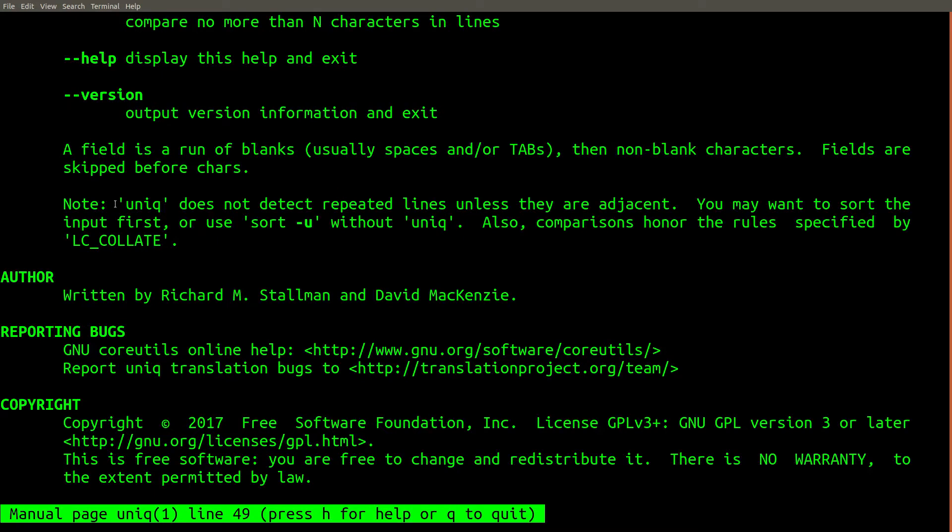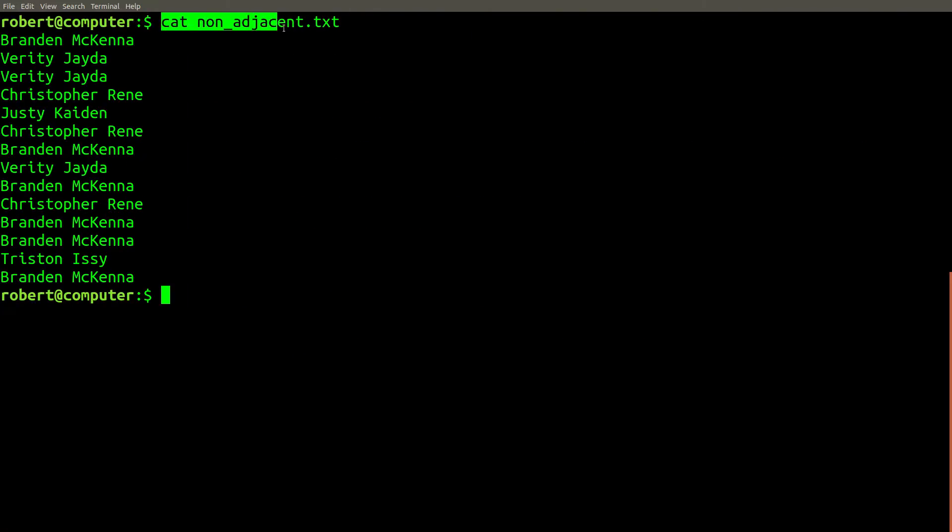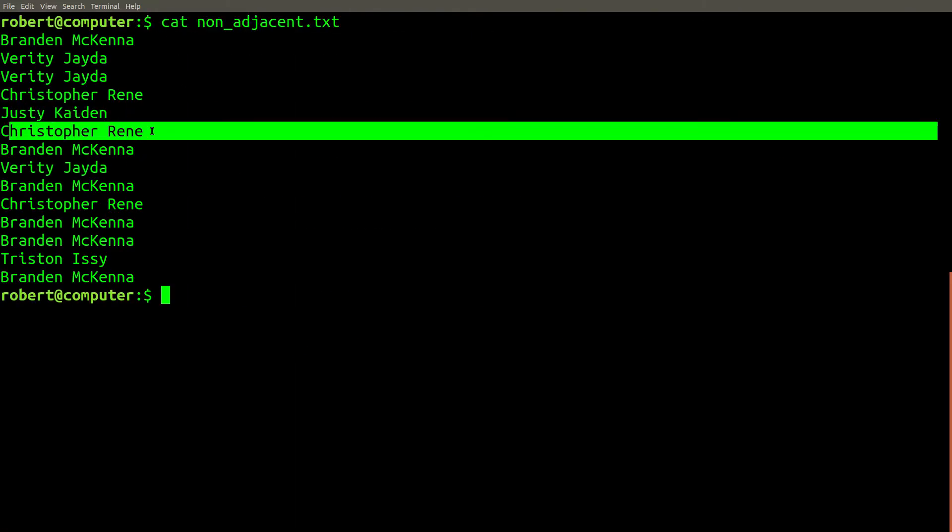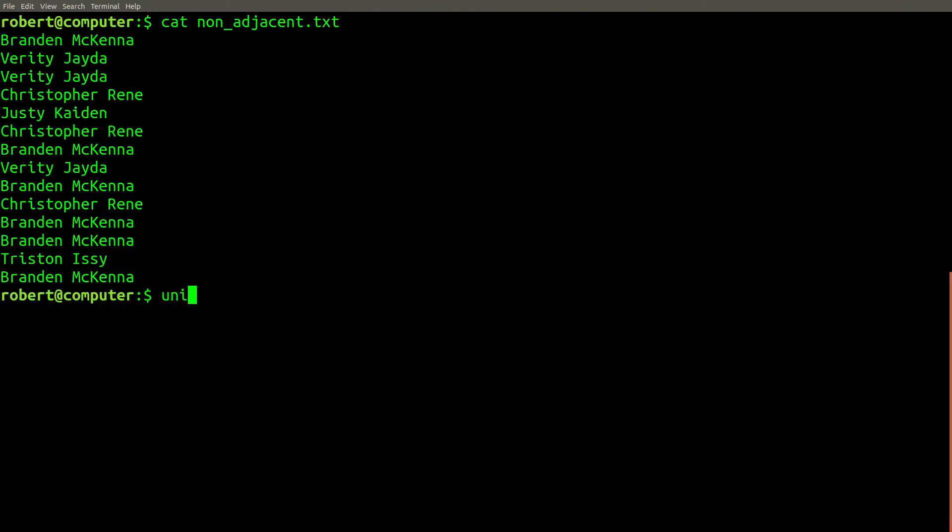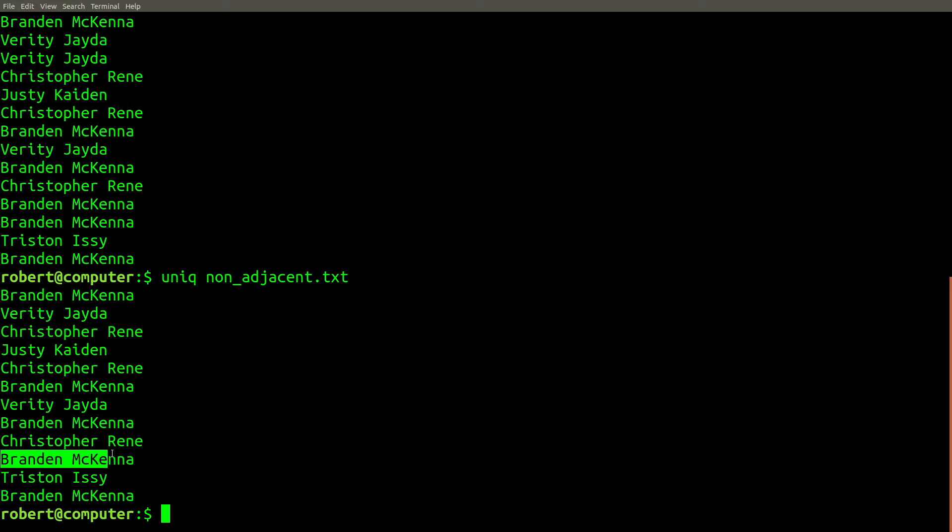You should take note of the fact that the unique command does not detect repeated lines unless they're adjacent. For example, here is a file where duplicate names are not always adjacent. If we run the unique command on this file, you can see that some duplicates were removed, but not all of them were.